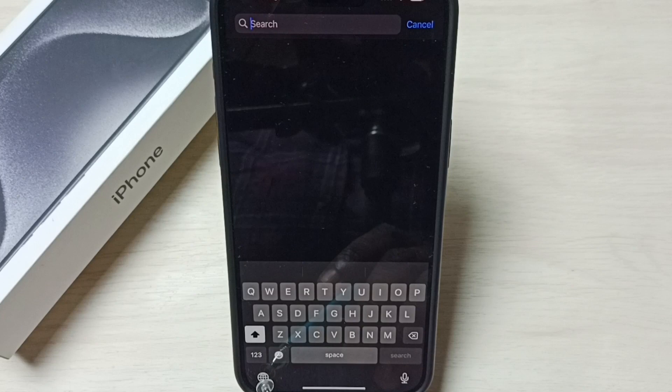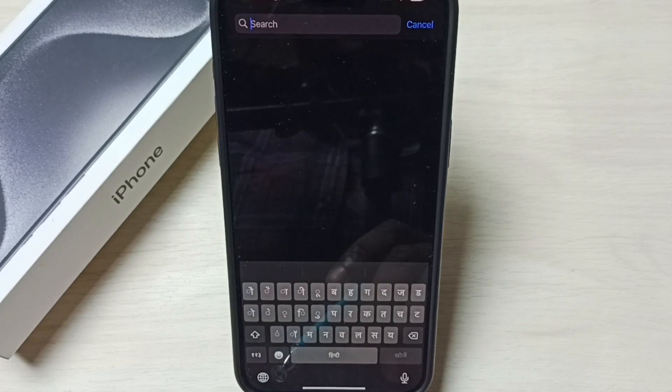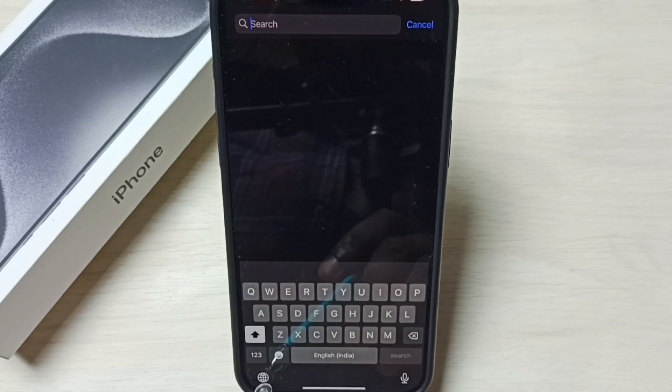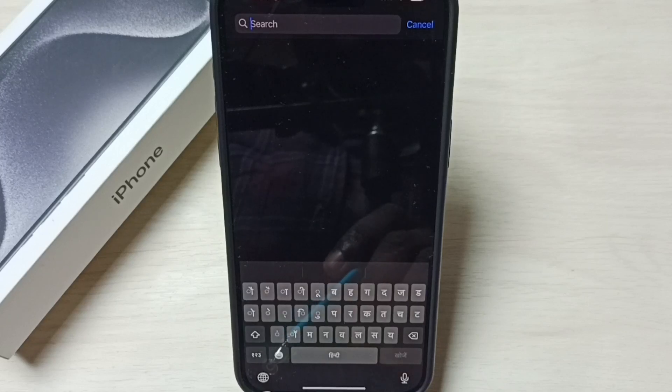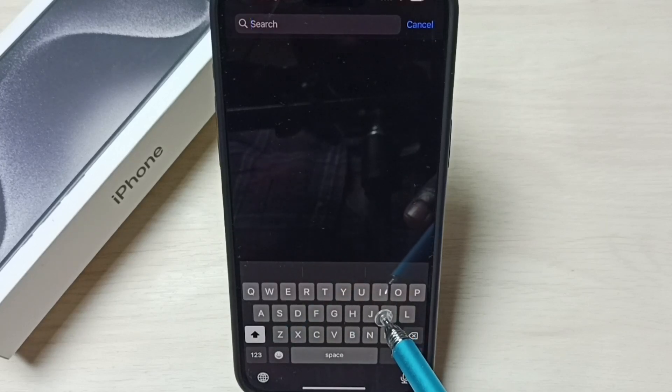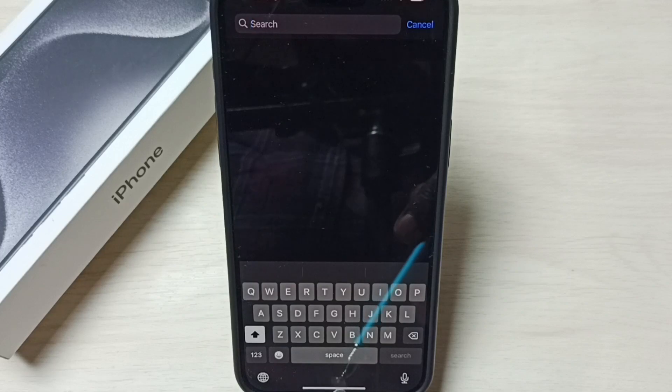This way we can change keyboard language. We can add multiple keyboards. Later if you want to remove that newly added keyboard, we can do that.